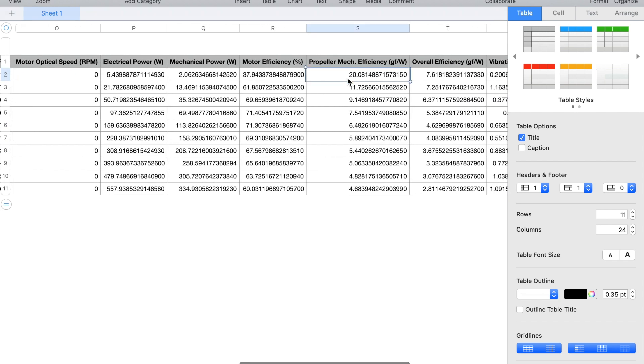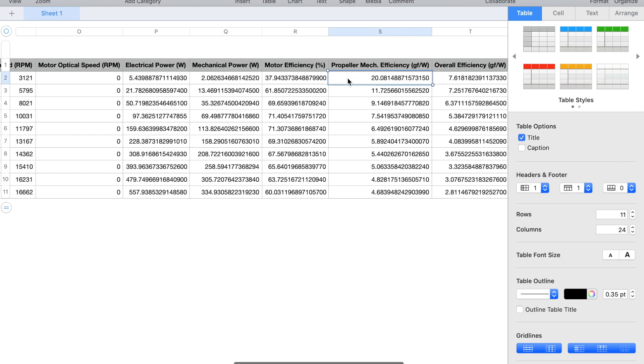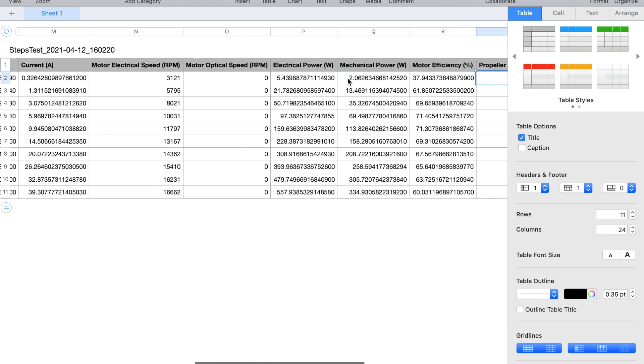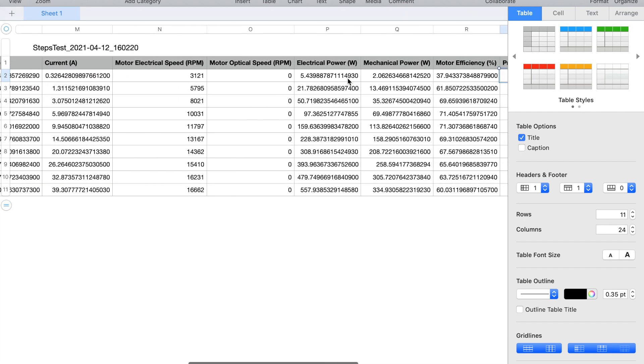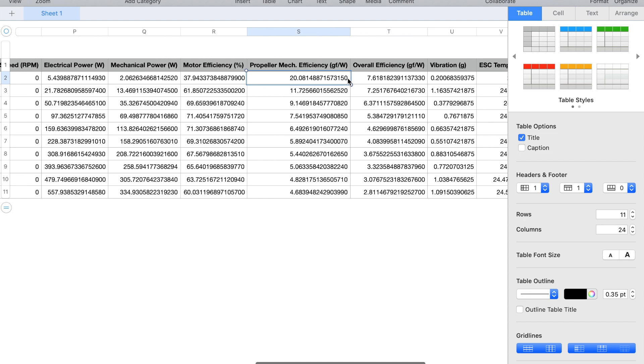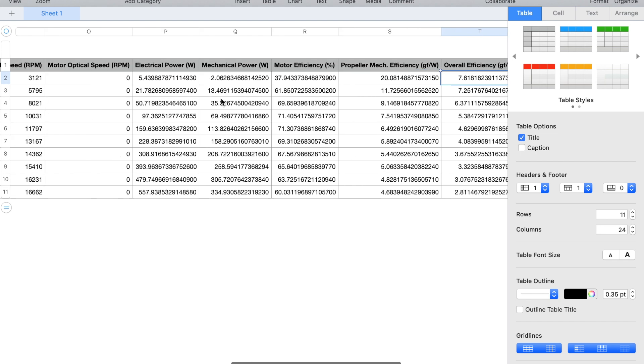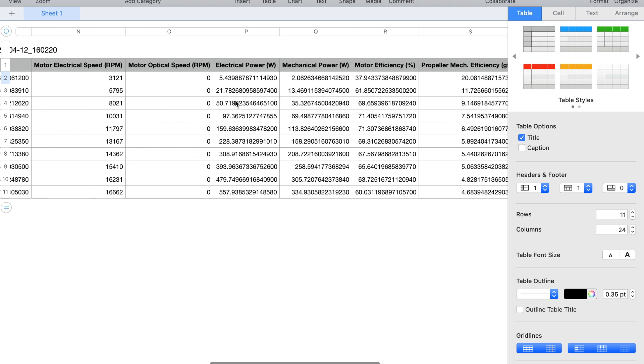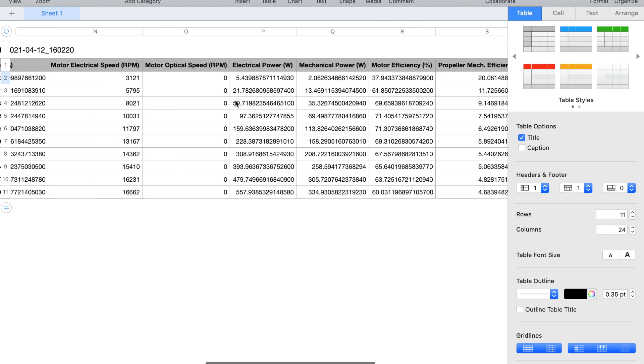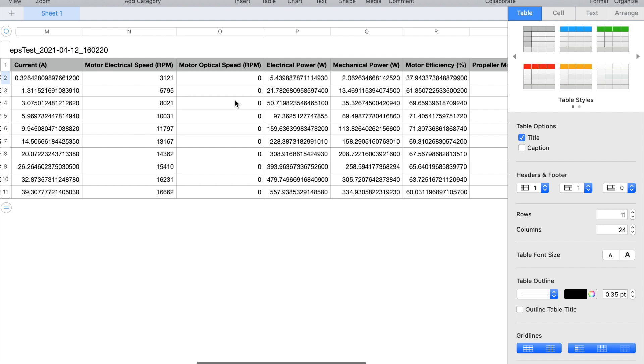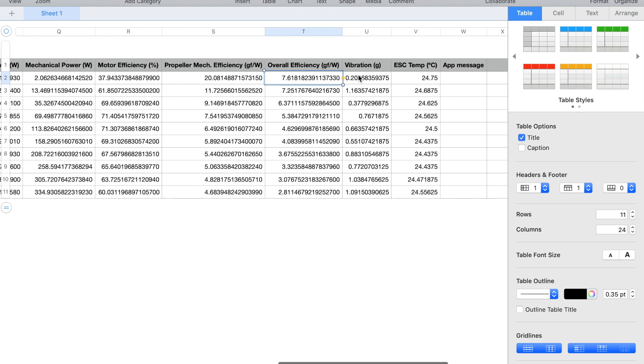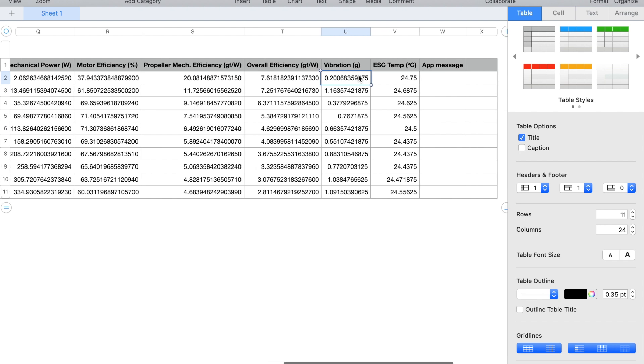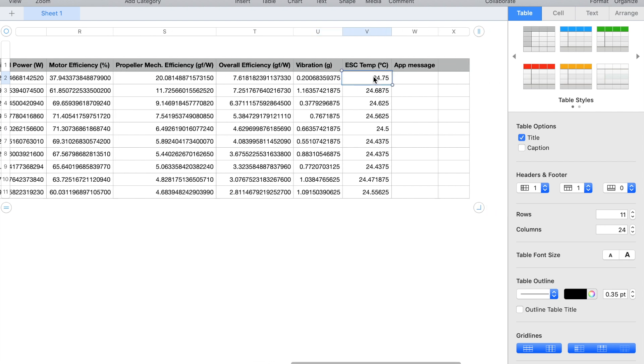The propeller mechanical efficiency is the result of dividing the measured thrust by the measured mechanical power. Similarly the overall efficiency is the result of dividing the measured thrust by the electrical power. Next we can find the vibration in grams which indicates the level of vibration which is felt by the motherboard. Next we can see the measured values of each temperature probe which is connected to the motherboard and finally we can see custom app messages which currently are not used in this test.